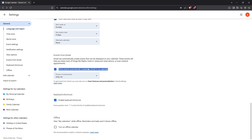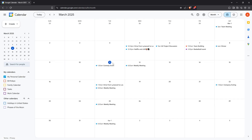In cases where your flight details don't automatically appear — perhaps because the email was sent to a different email account or you booked through a site that isn't integrated — don't worry, you can always add them manually. Let me guide you through that process.